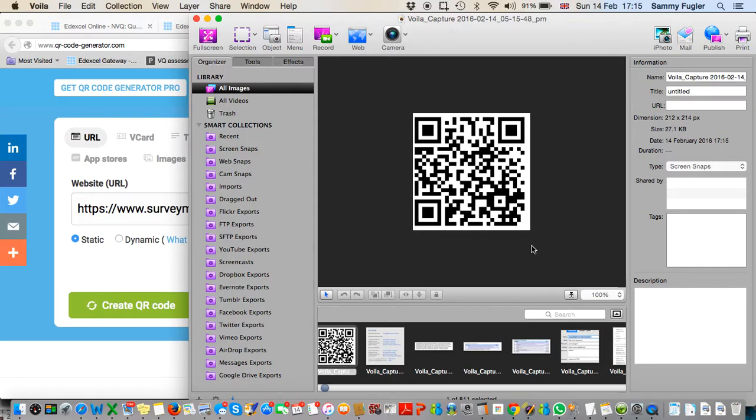Then you can paste it on whatever flyer you want as a picture, and that will provide your QR code.